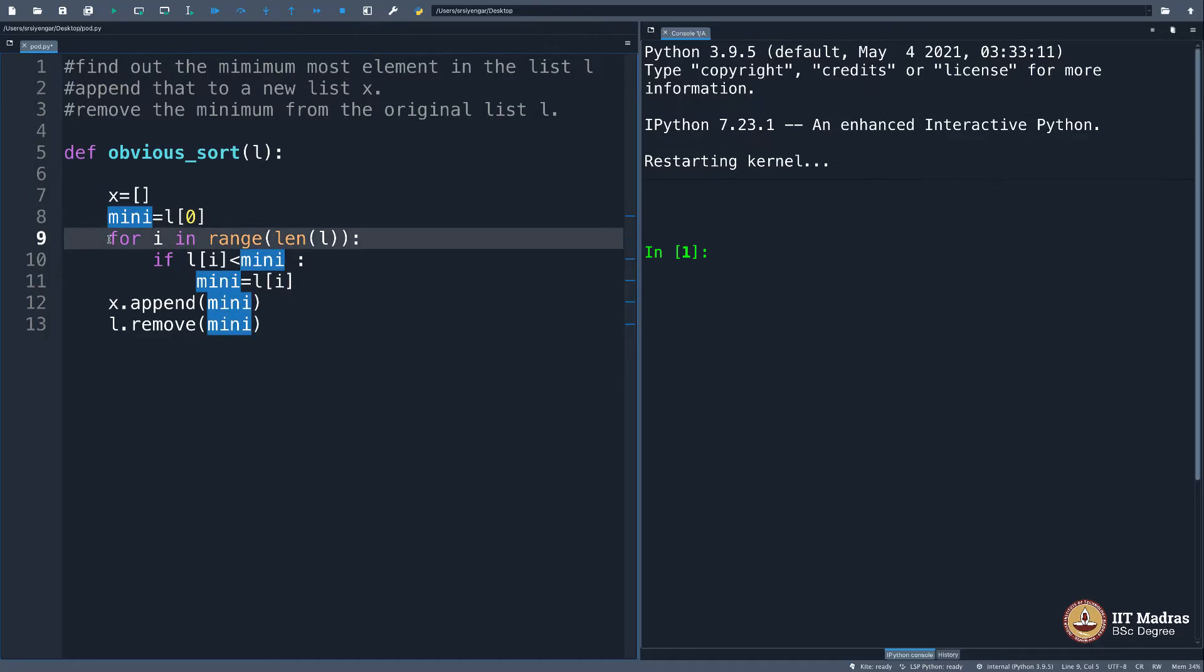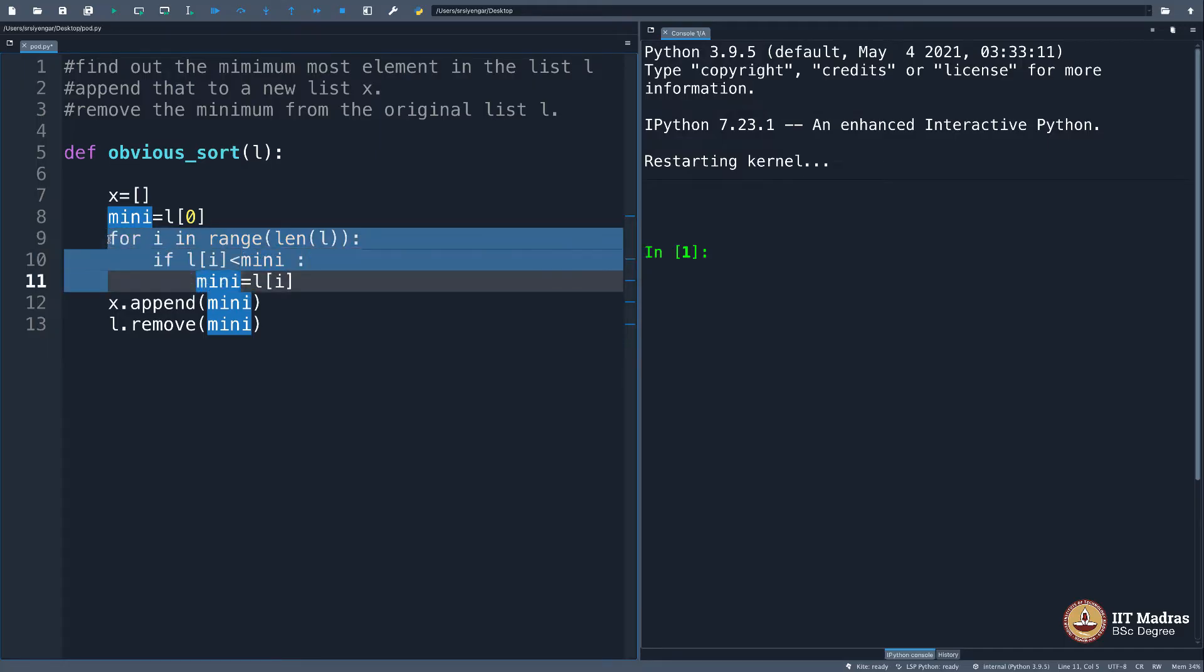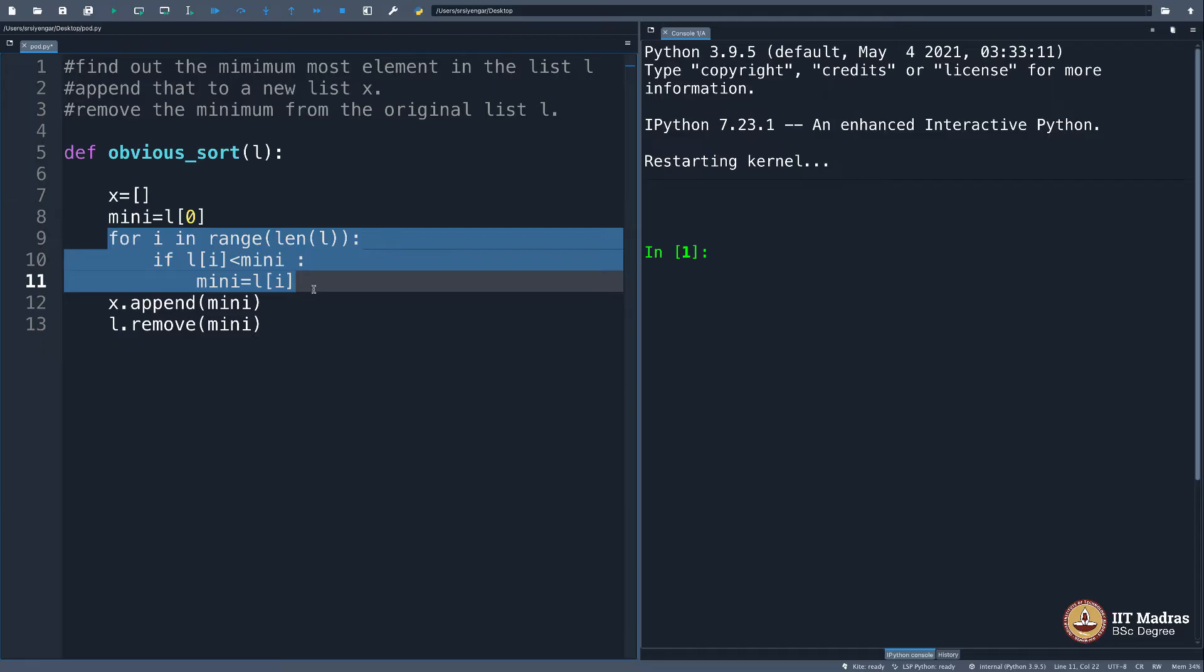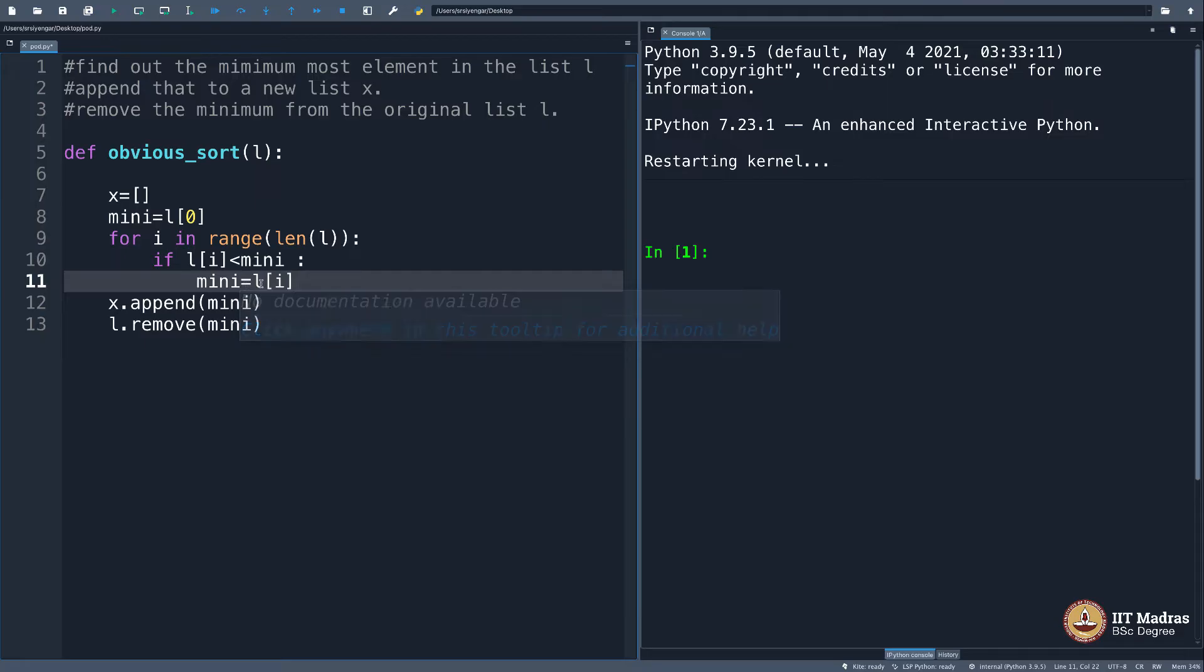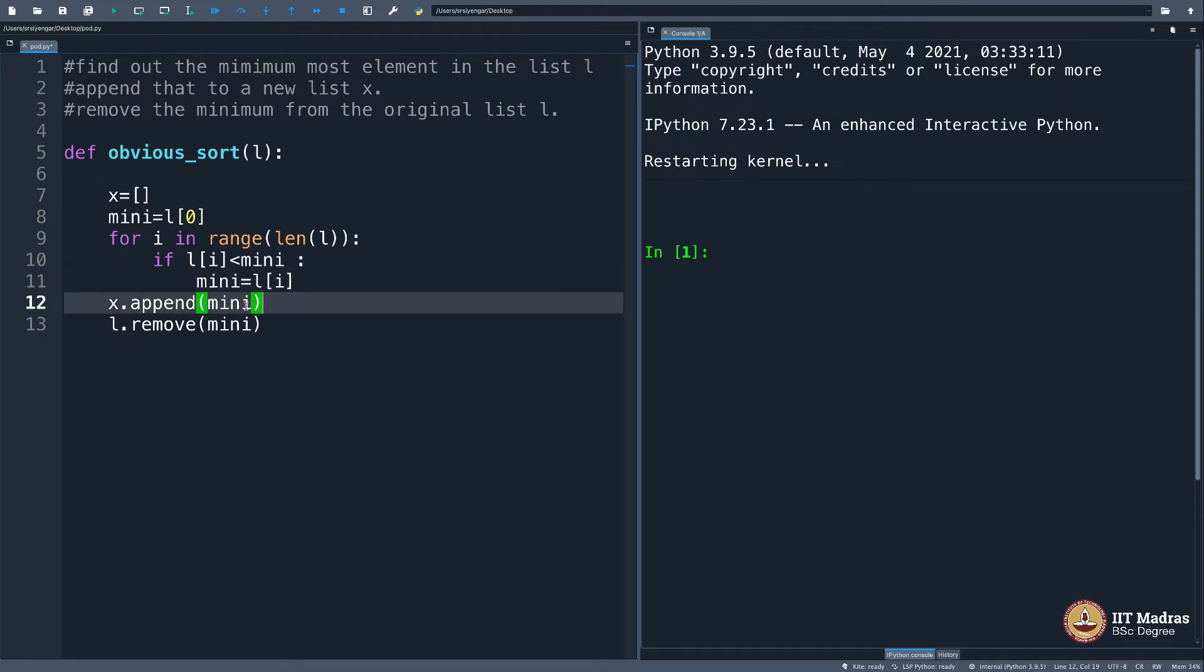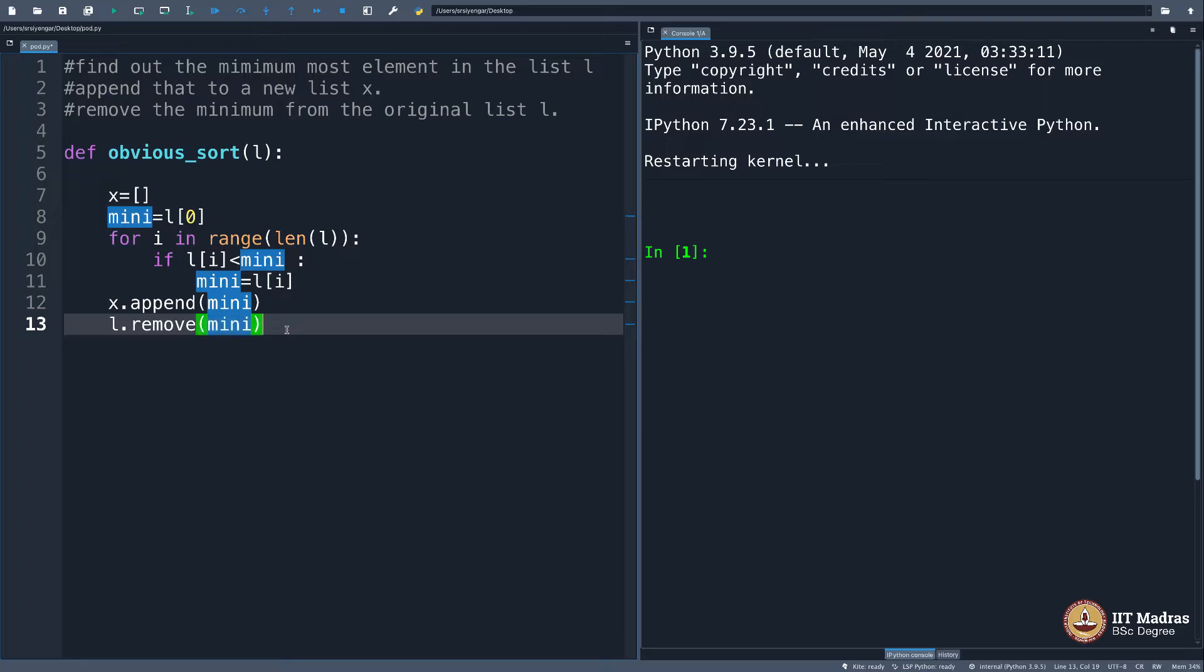And then I will use a for loop to find out if there are elements less than the minimum. In case I find one, then I will call that the minimum. At the end of this for loop, you would have found the minimum element in the list and assigned that to mini. Then I will append that to x and remove that element from l.